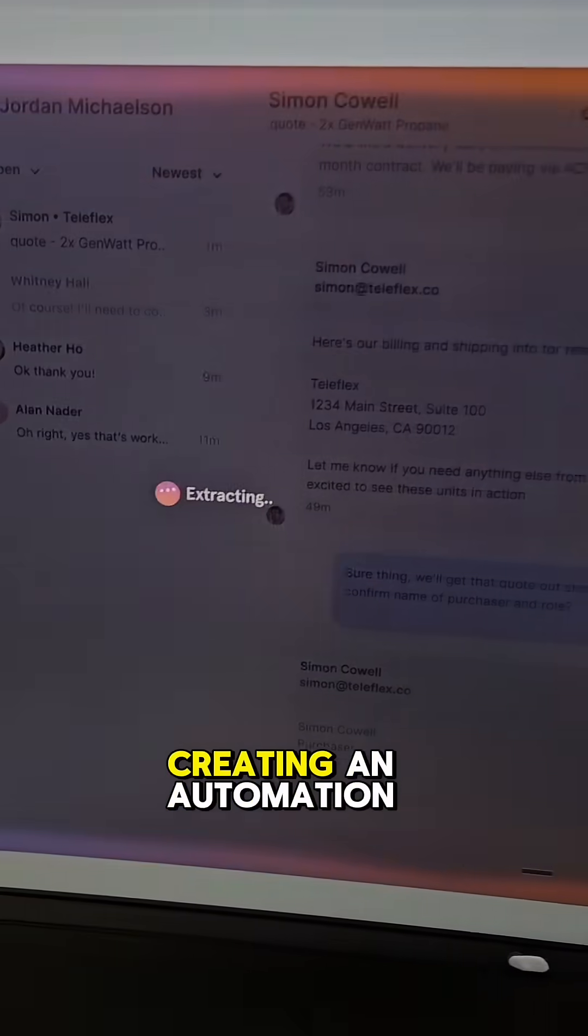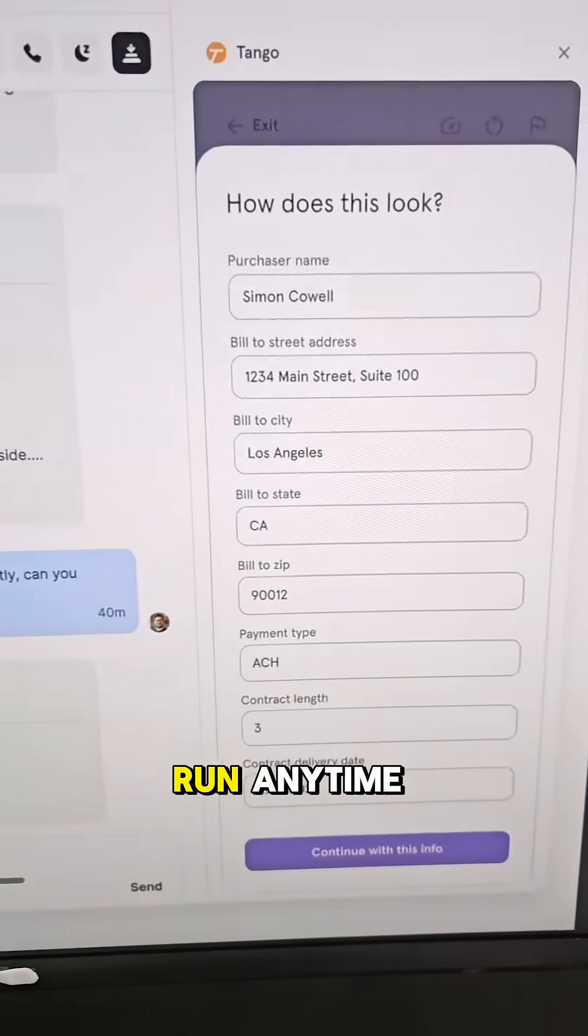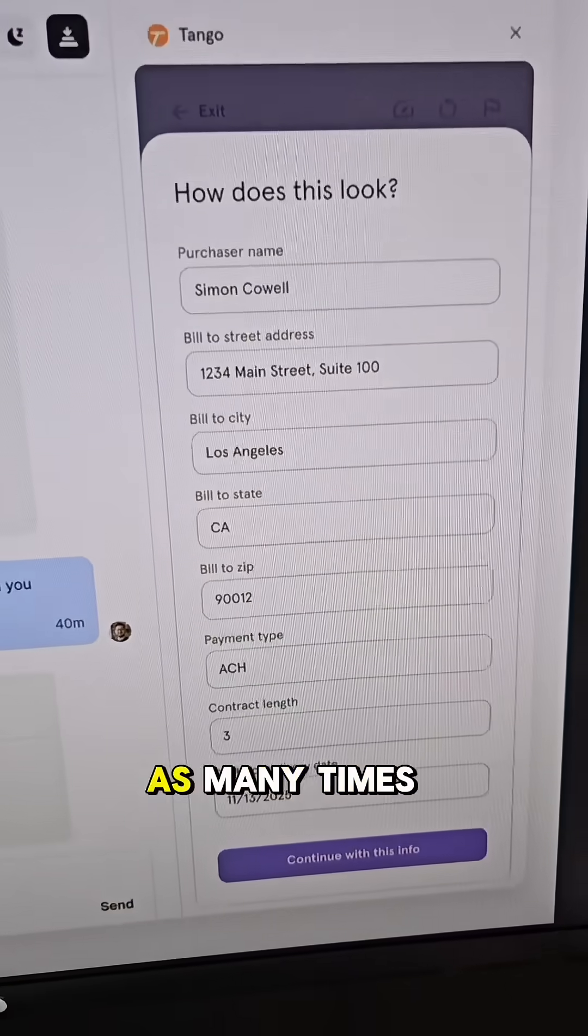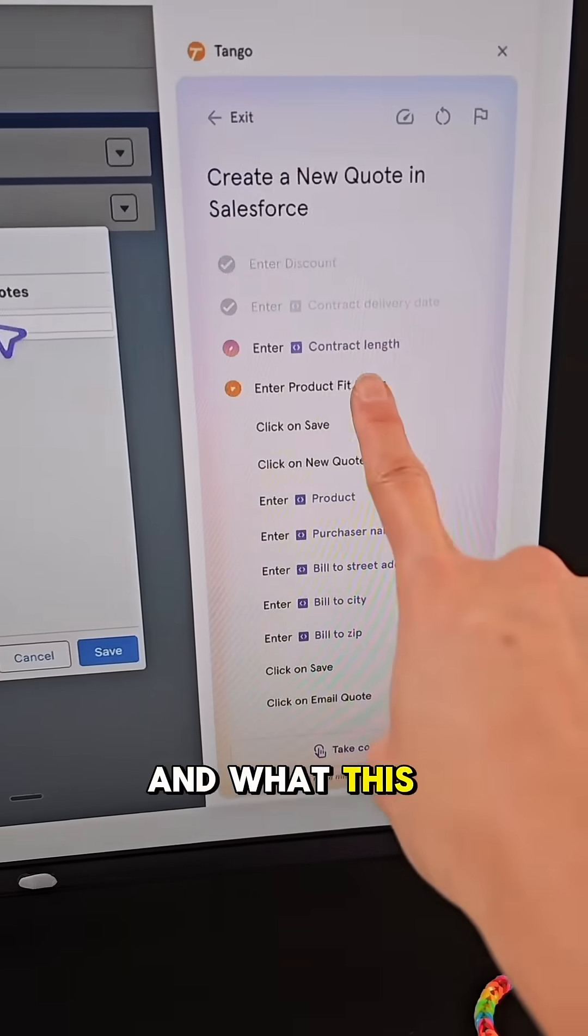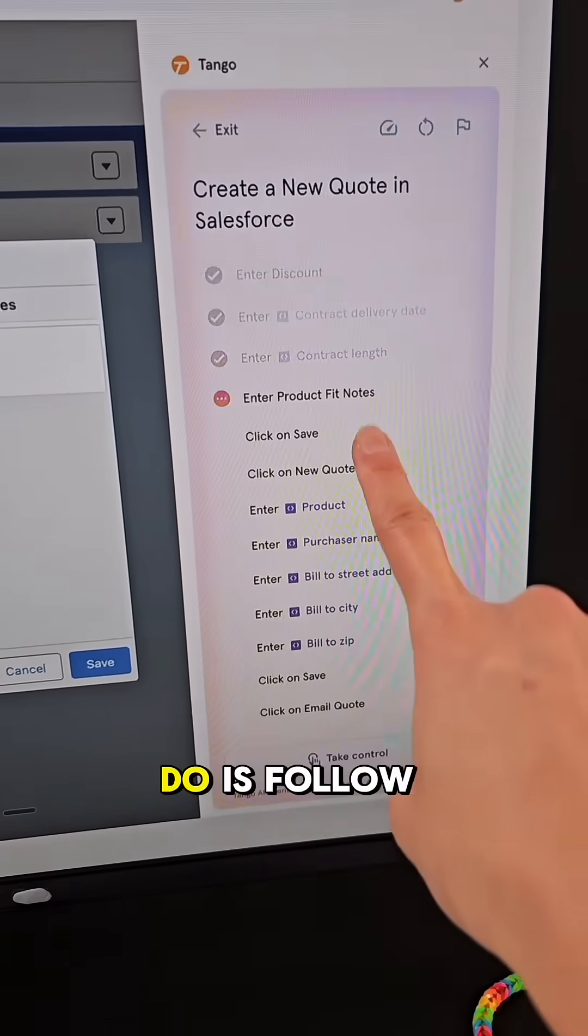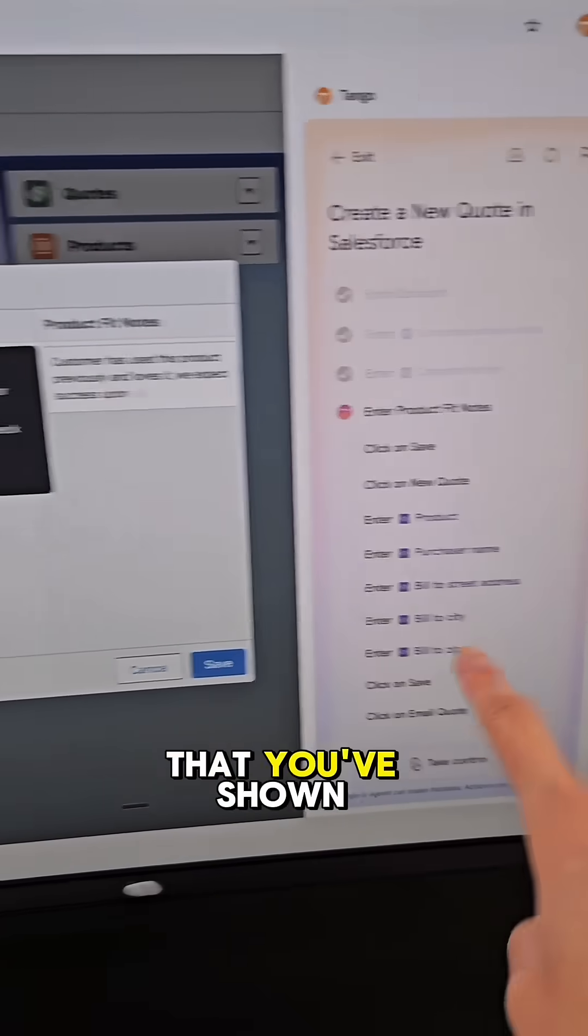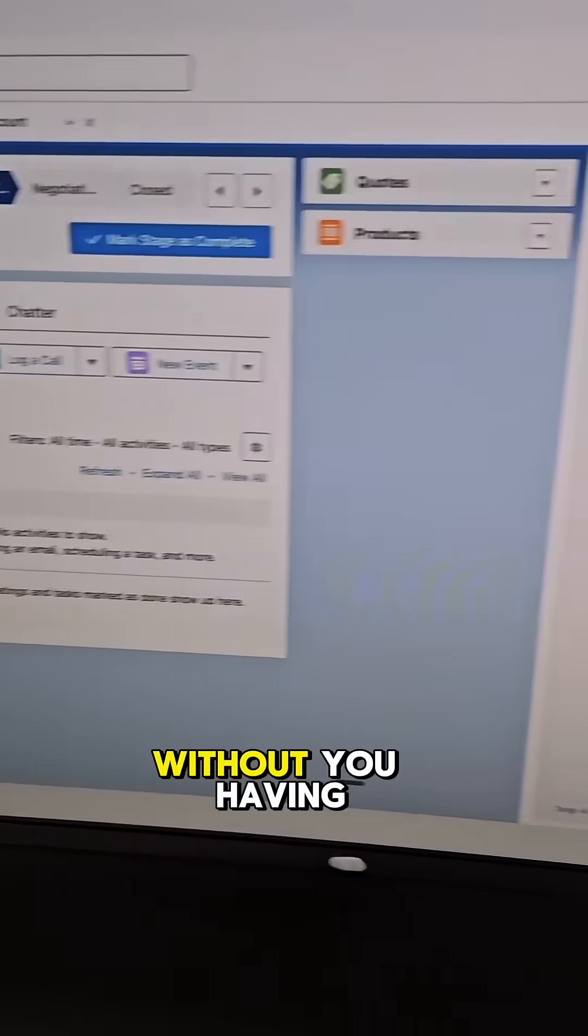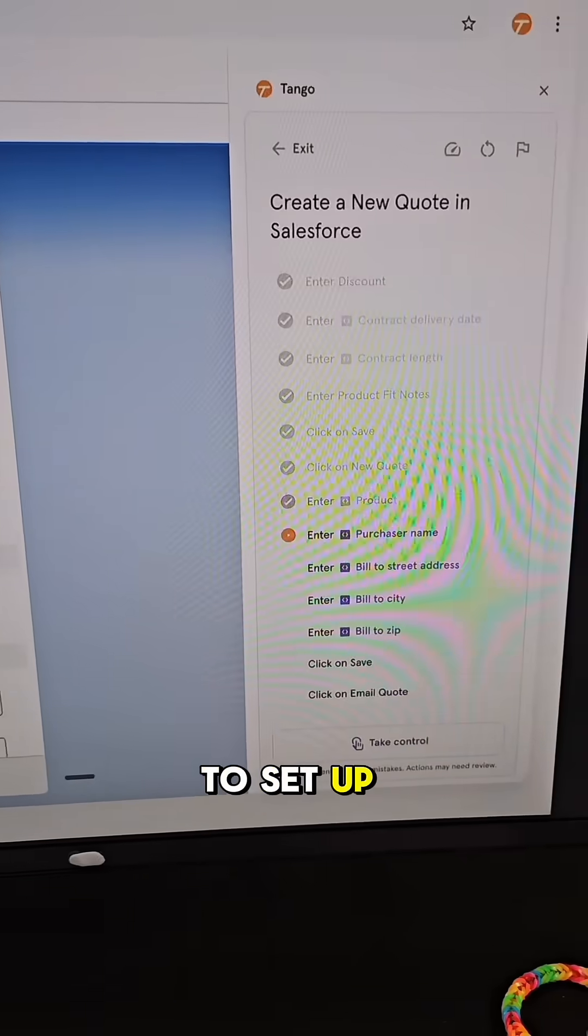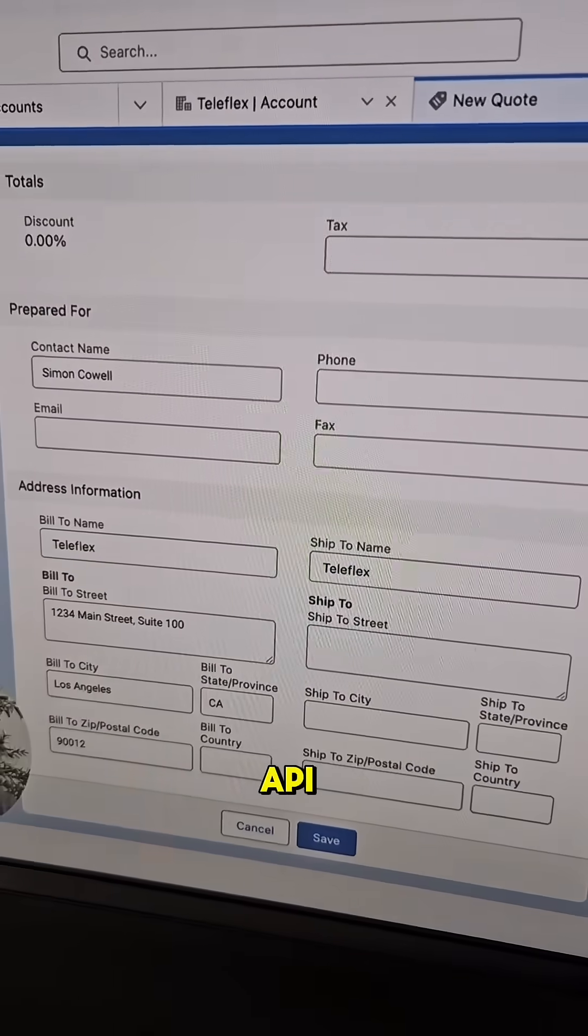This is automatically creating an automation that you can run anytime, as many times as you want. And what this browser agent will do is follow exactly all the things that you've shown it with all your clicks without you having to set up any automations or connect any APIs.